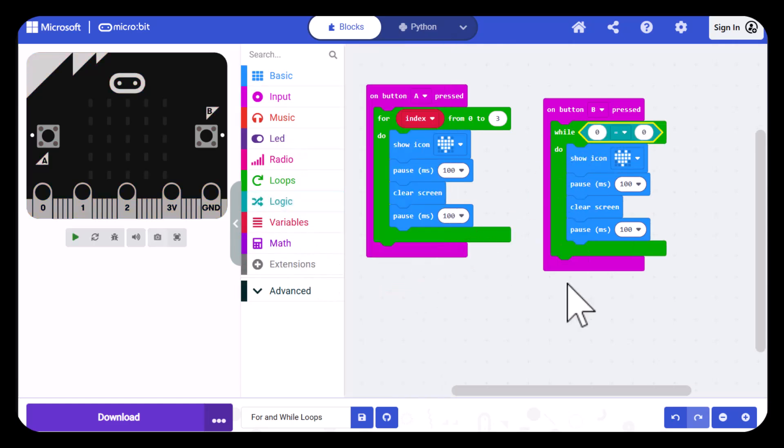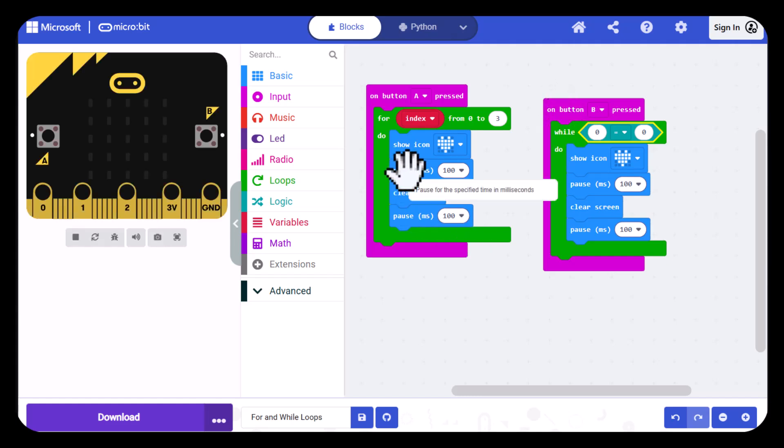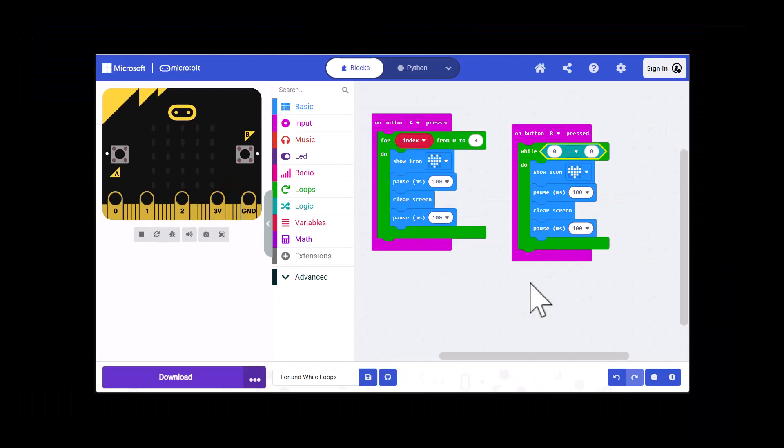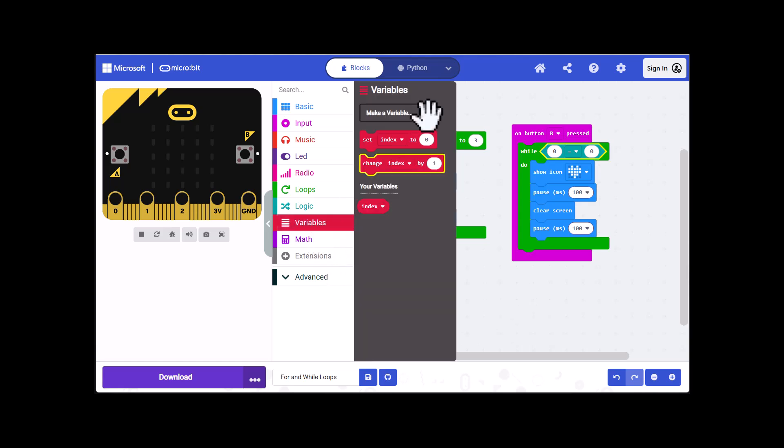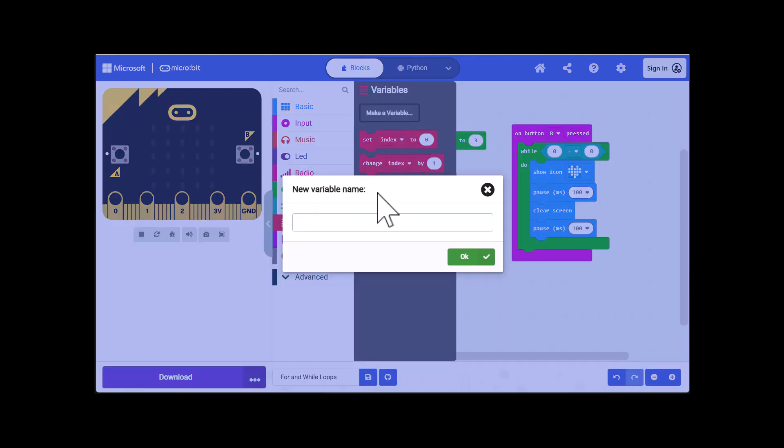Now this doesn't automatically increment the same way this does so we have to set up a variable that increments. I'm going to go into variables and press make a variable and then I'm going to create a variable called count.